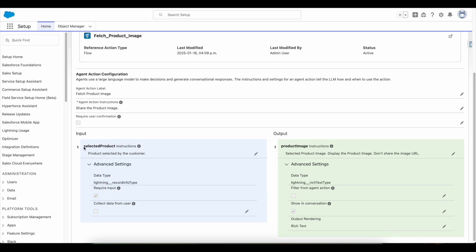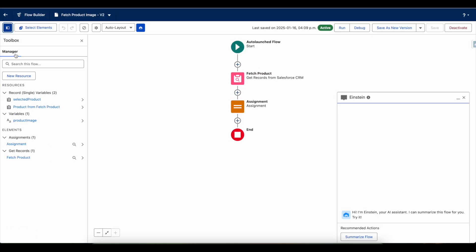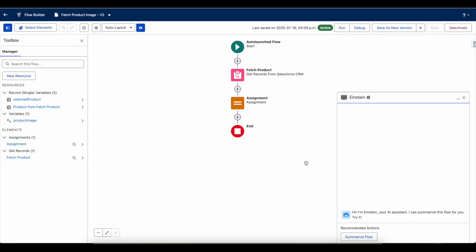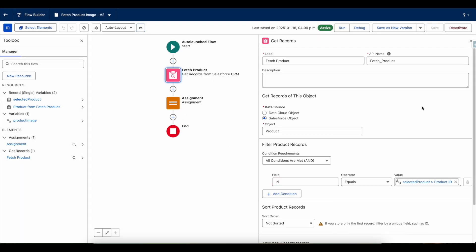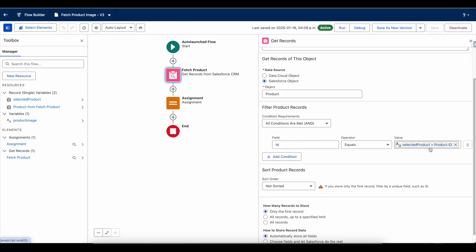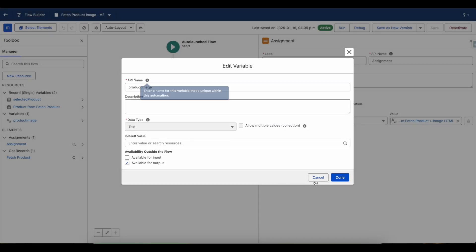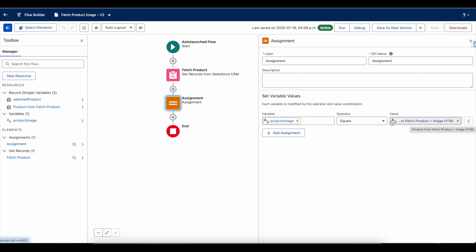The AgentForce agent was seamlessly able to send the selected product information to the selected product input variable in the flow. Here I have 'Selected Product' which is an input variable, so the AgentForce agent was able to pass that information to this flow. In this flow, from the selected product ID I am getting the ID of the product, and then using an assignment element.